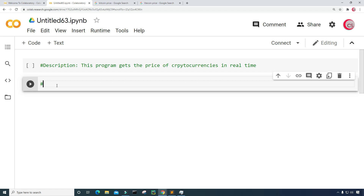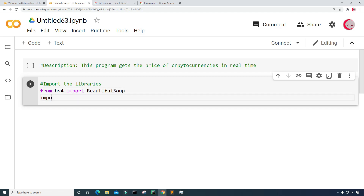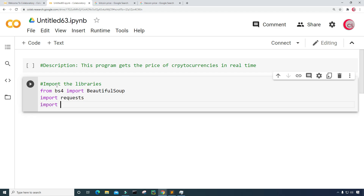I'm going to create a new cell by clicking the code button in the top left. In this cell, I'm going to import the libraries I'll be using throughout the program. So from BS4, I'm going to import BeautifulSoup. Next, I'm going to import requests. And last but not least, I'm going to import time. I can run this cell by clicking the button to the left, and this will tell me if I made any mistakes.